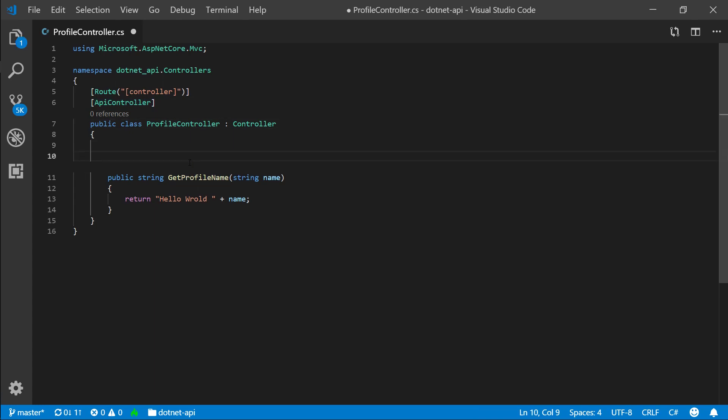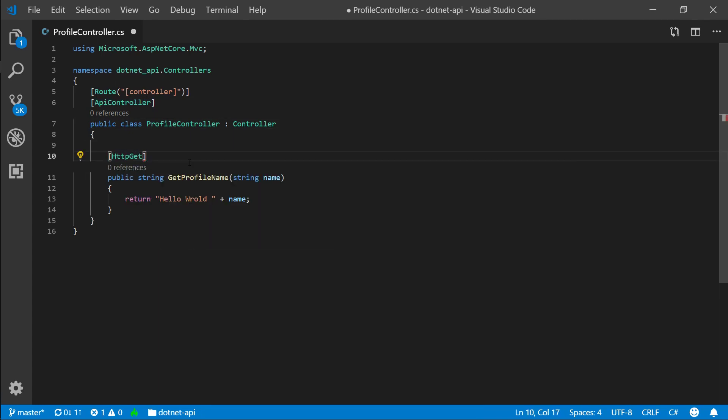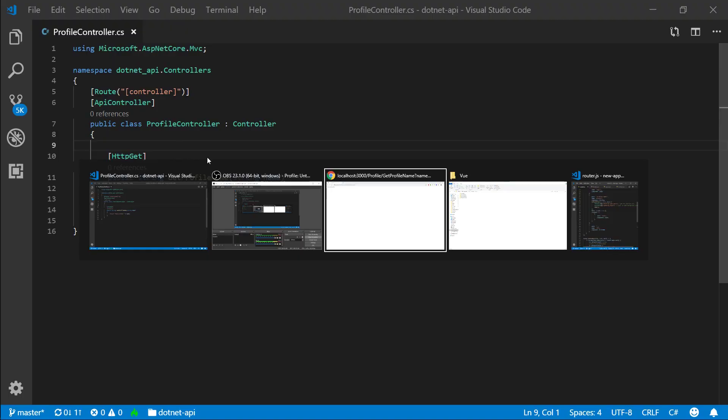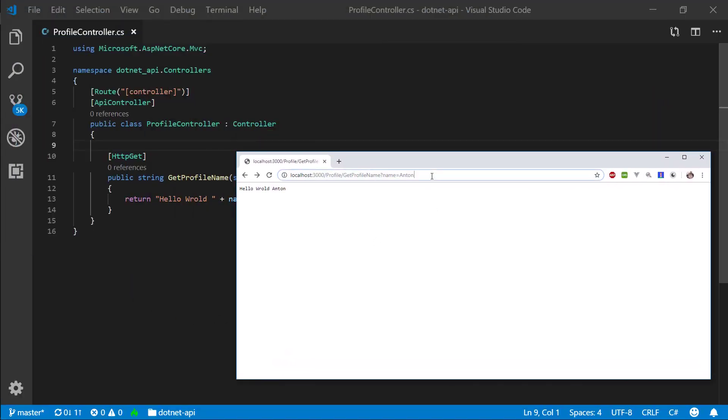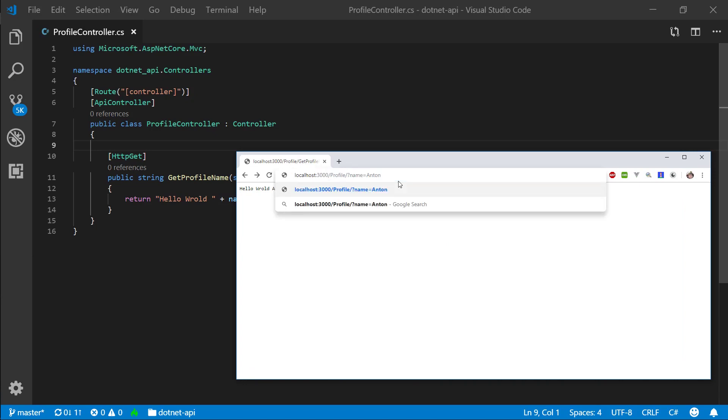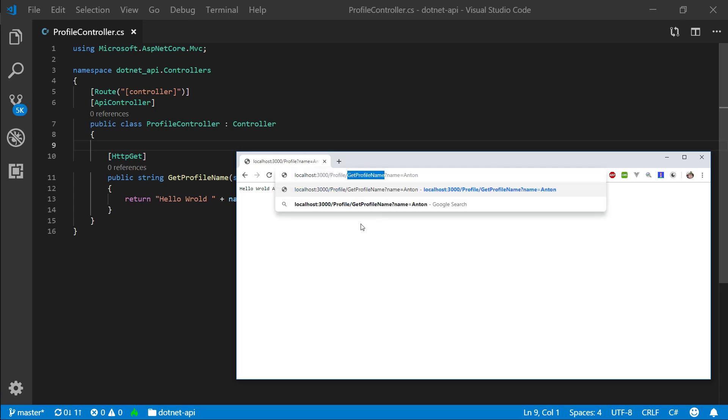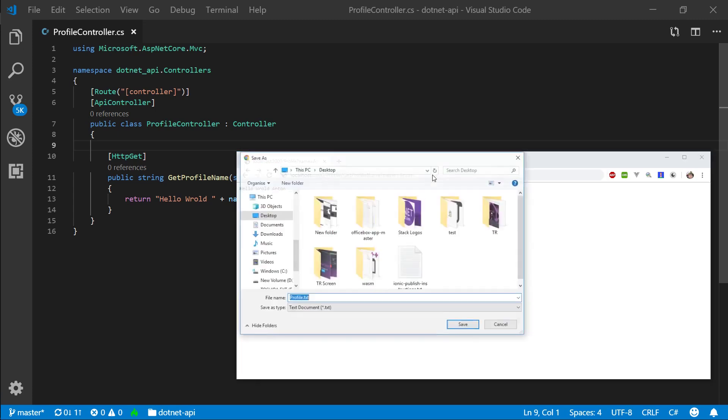So let's specify here http get. So we're going to be using the get method to reach this action. And because of the API controller, we no longer need to specify the action method to get here. So let me go here and instead of get profile name, let me remove this and go to just the profile and you will see that it works. But if we actually try to go to get profile name now,